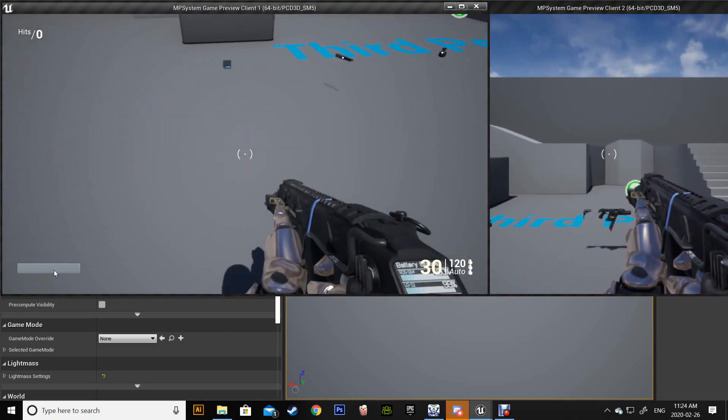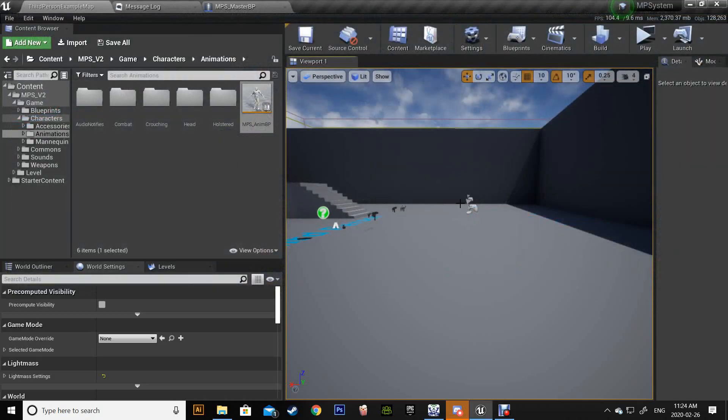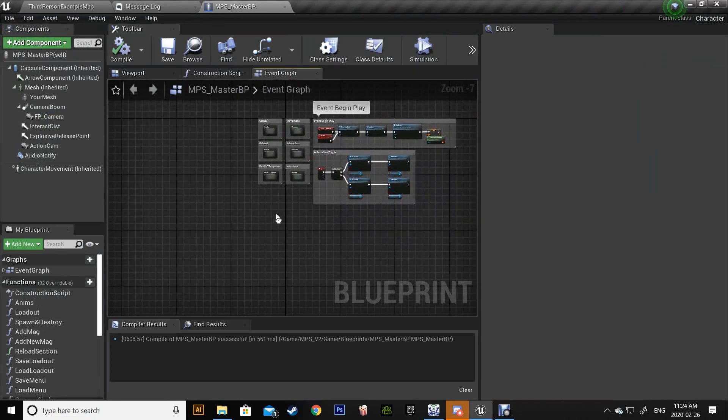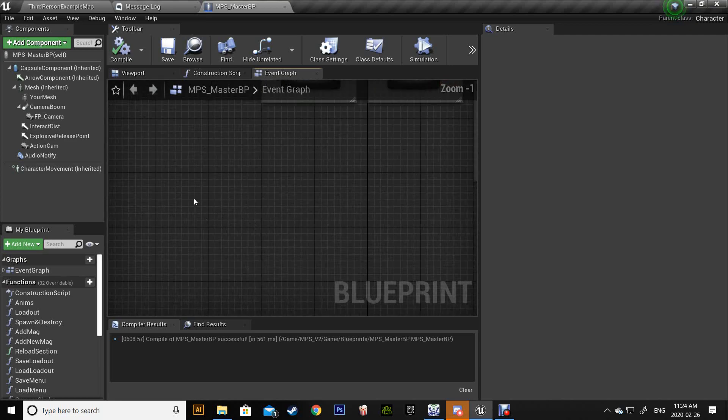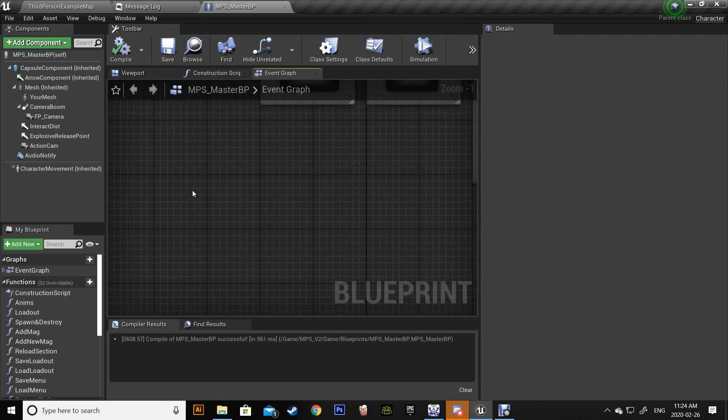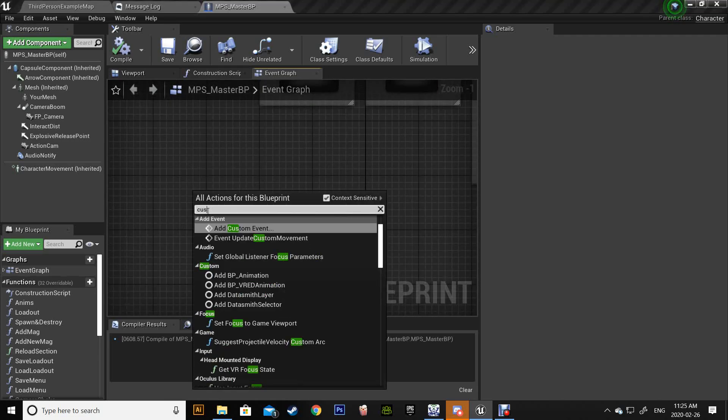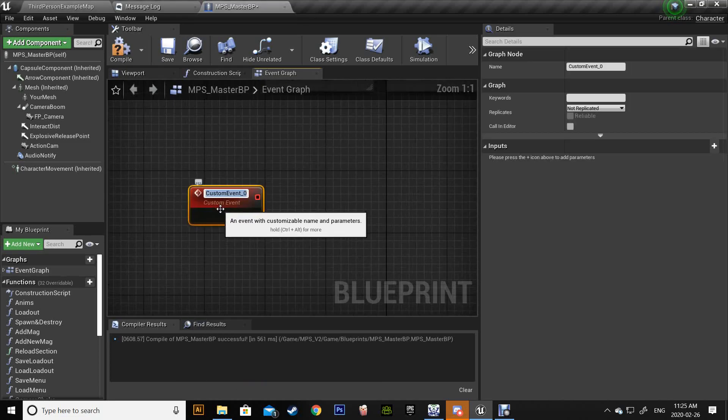So let's add the slide animation. First go to the blueprint of your character, and as I said you can use this method to any project. Let's start with a new custom event and we're gonna call it multicast slide.